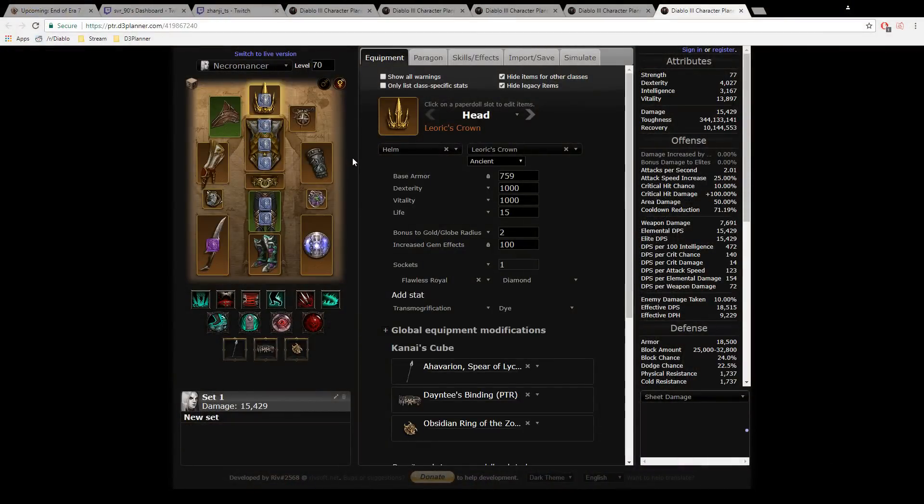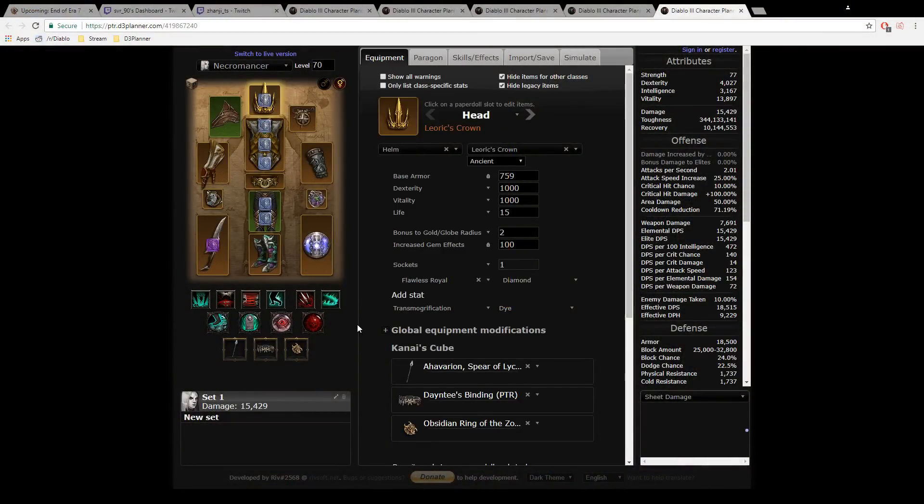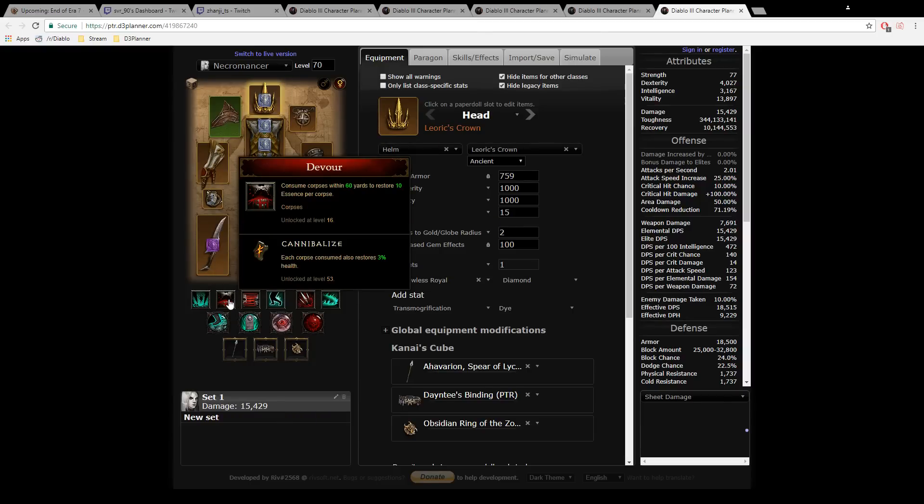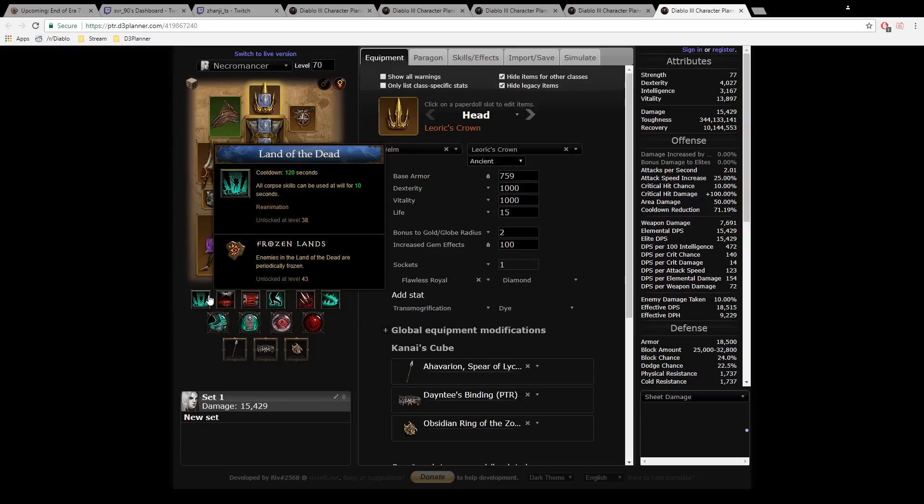So the idea behind the Z Necro is actually pretty easy. The big combination is Land of the Dead plus Devour. Land of the Dead spawns 20 corpses per second around you in a 60 yard radius. You don't see the corpses—they are invisible. It basically means you have like 200 corpses around you.